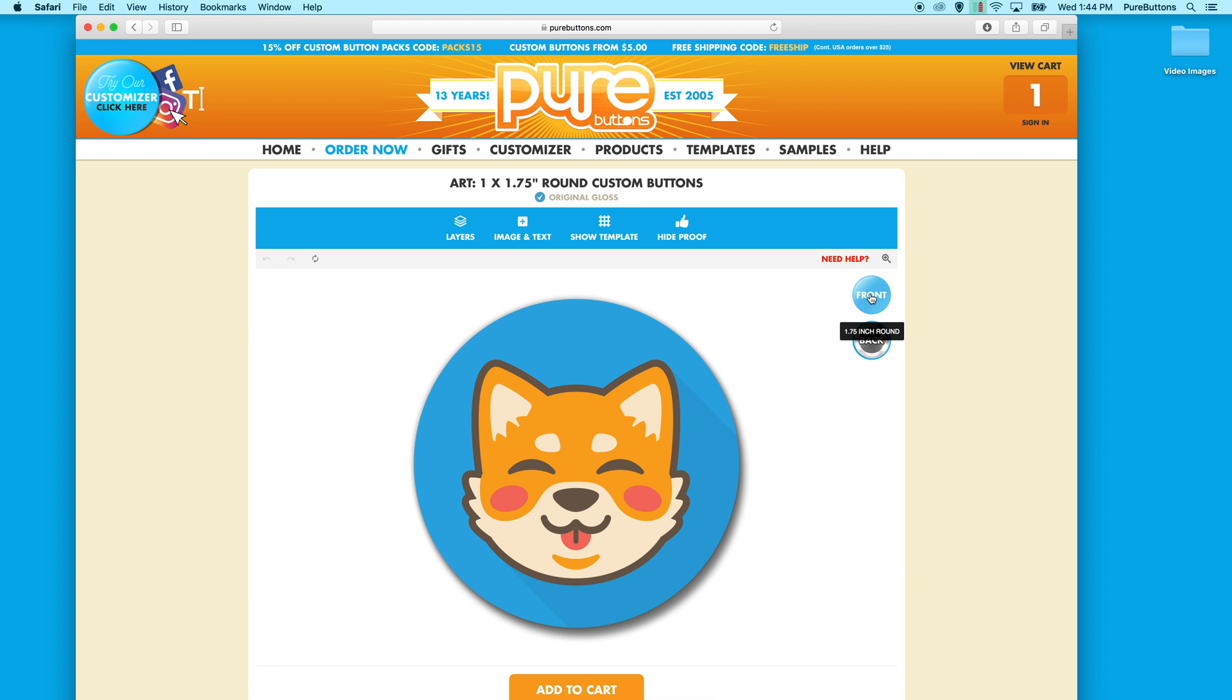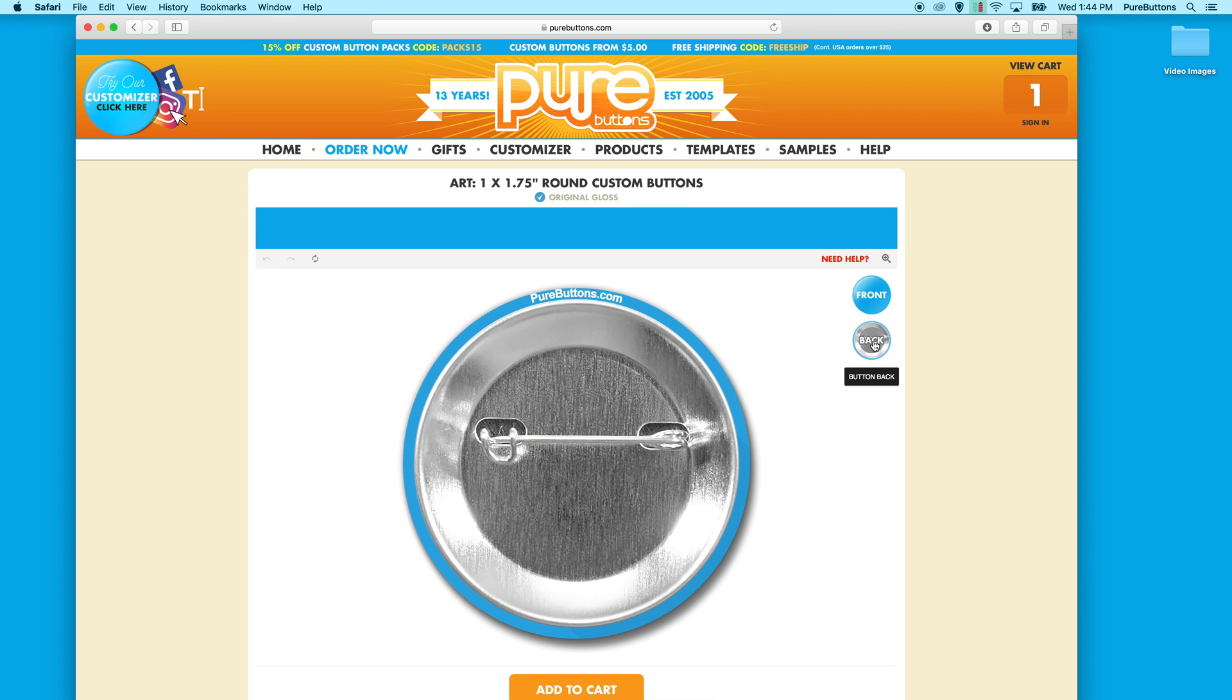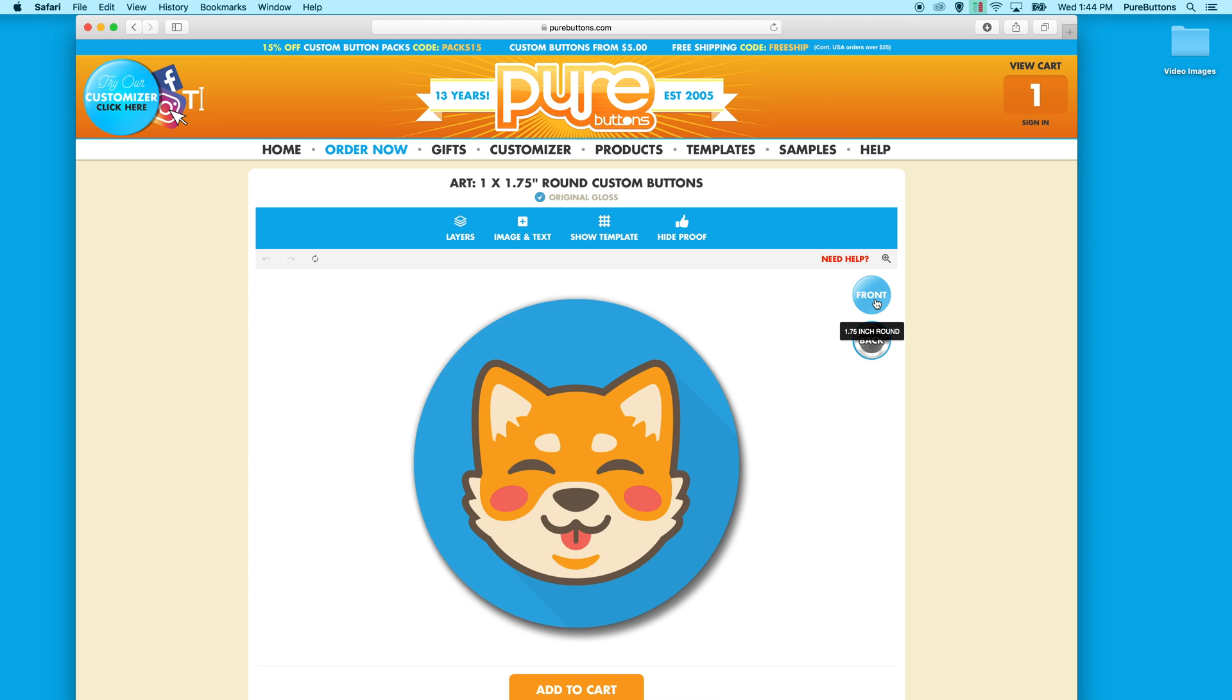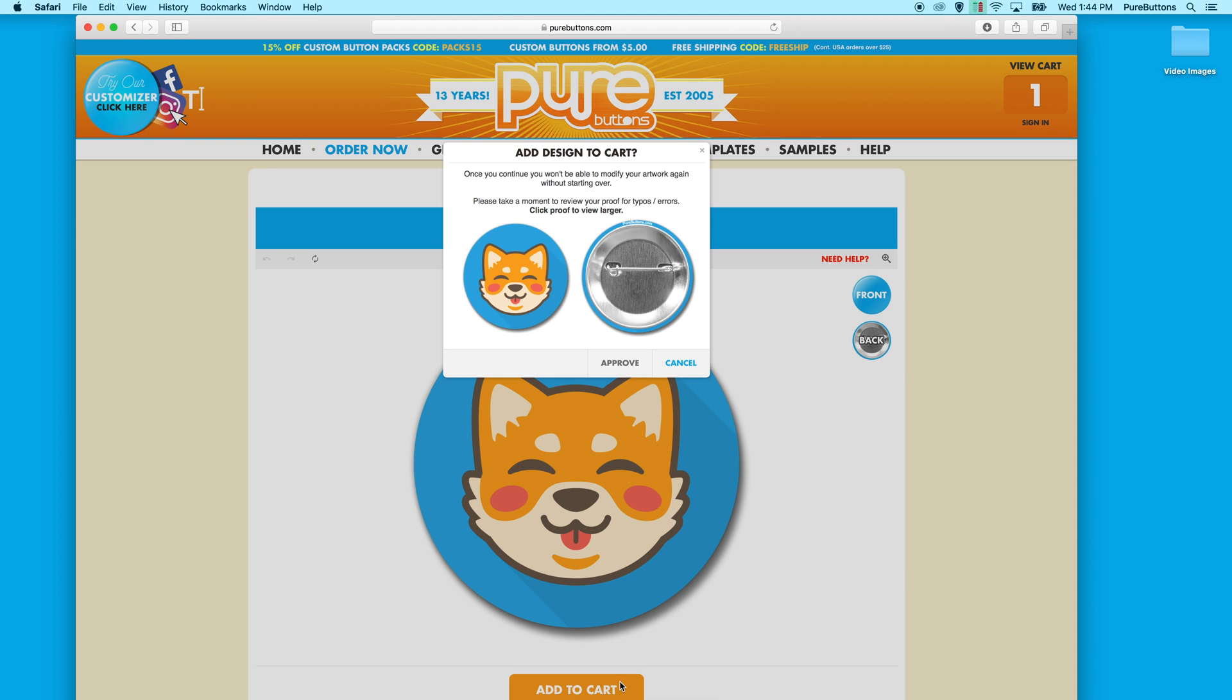Click the front view to see the front proof and the back to view the back proof. When you're satisfied, click add to cart. This will process your image and provide you with one final proof before adding to your cart. You can click it to view it larger.